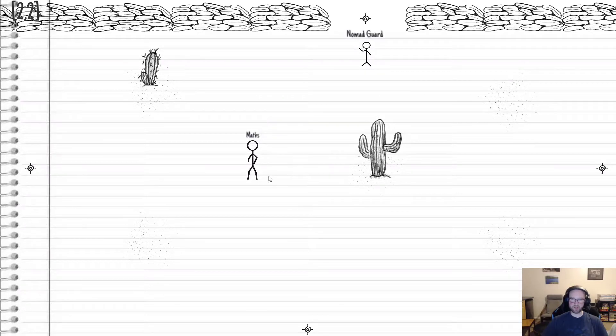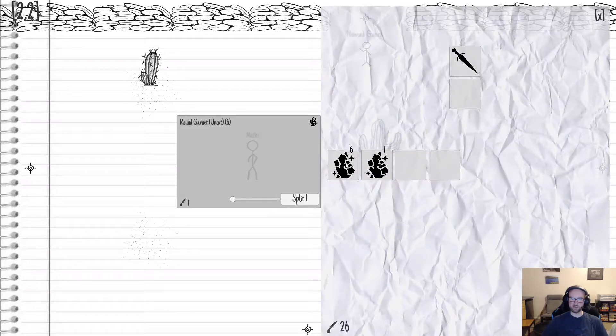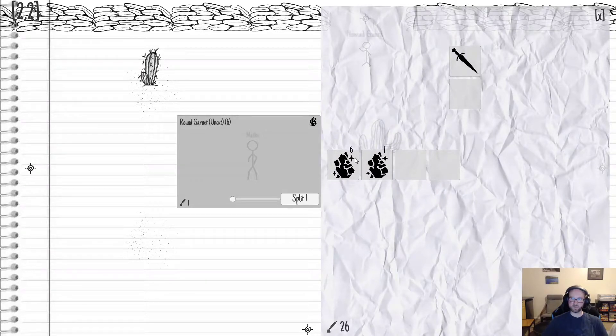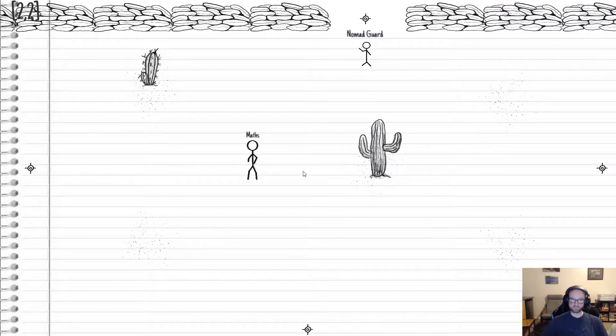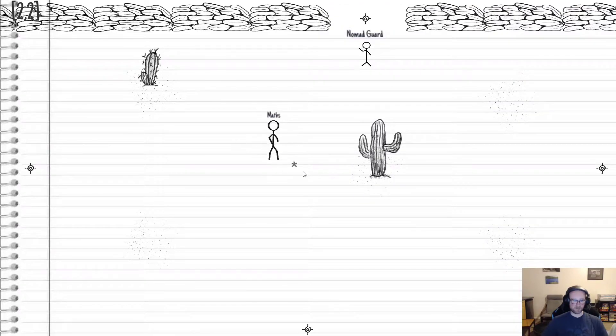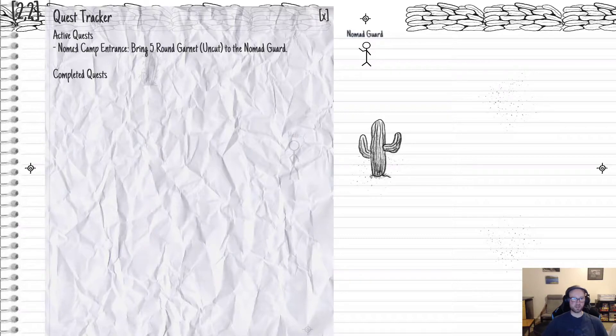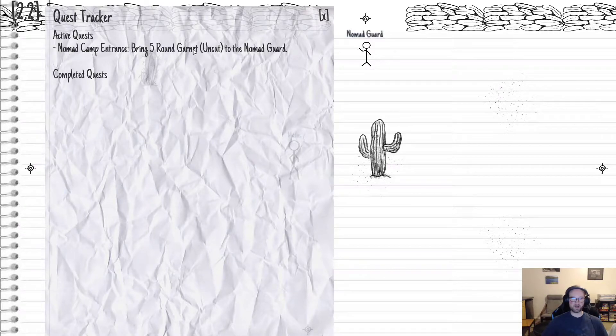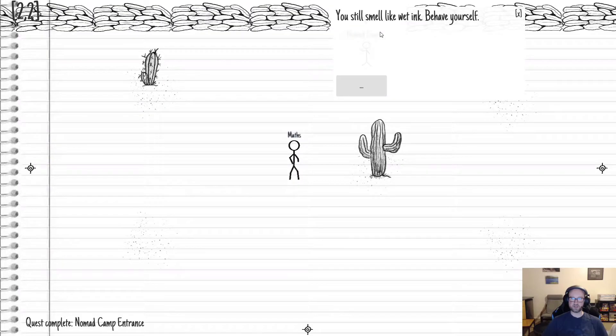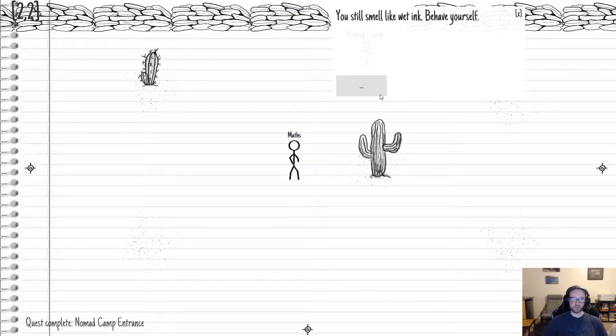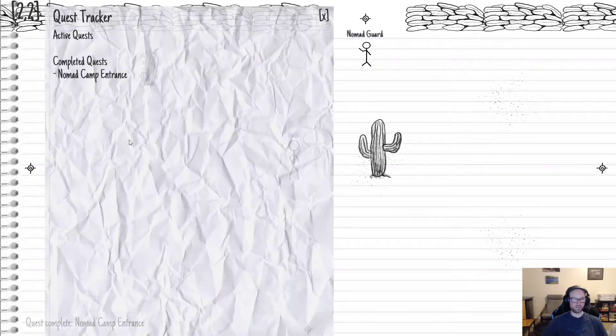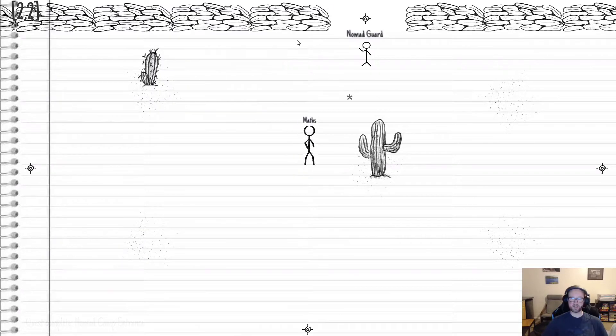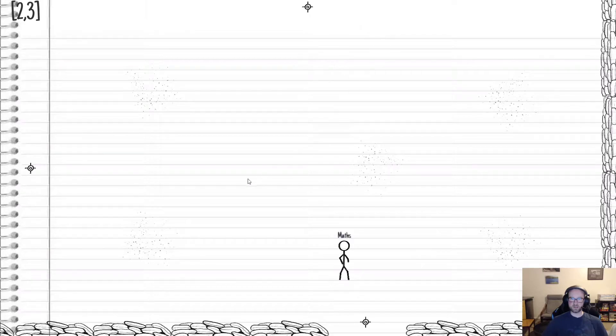We're feeling confident. Luckily, I cheated, and I have 6 of them. This was just so you don't have to watch me grind fights for a while. Now that we have this quest assigned, which we can see in our handy quest tracker: nomad camp entrance, bring 5x round garnet uncut to the nomad guard. Smell like wet ink, but behave yourself. So we've completed the nomad camp entrance quest. And now, the guard should let us in.